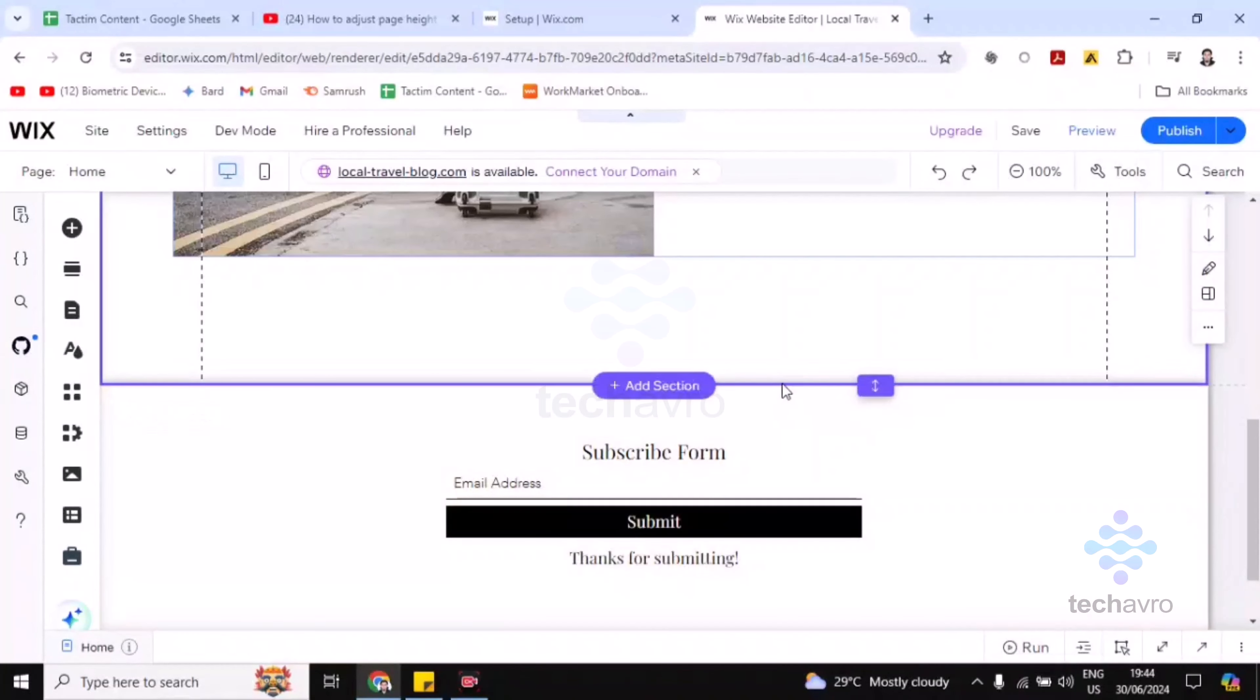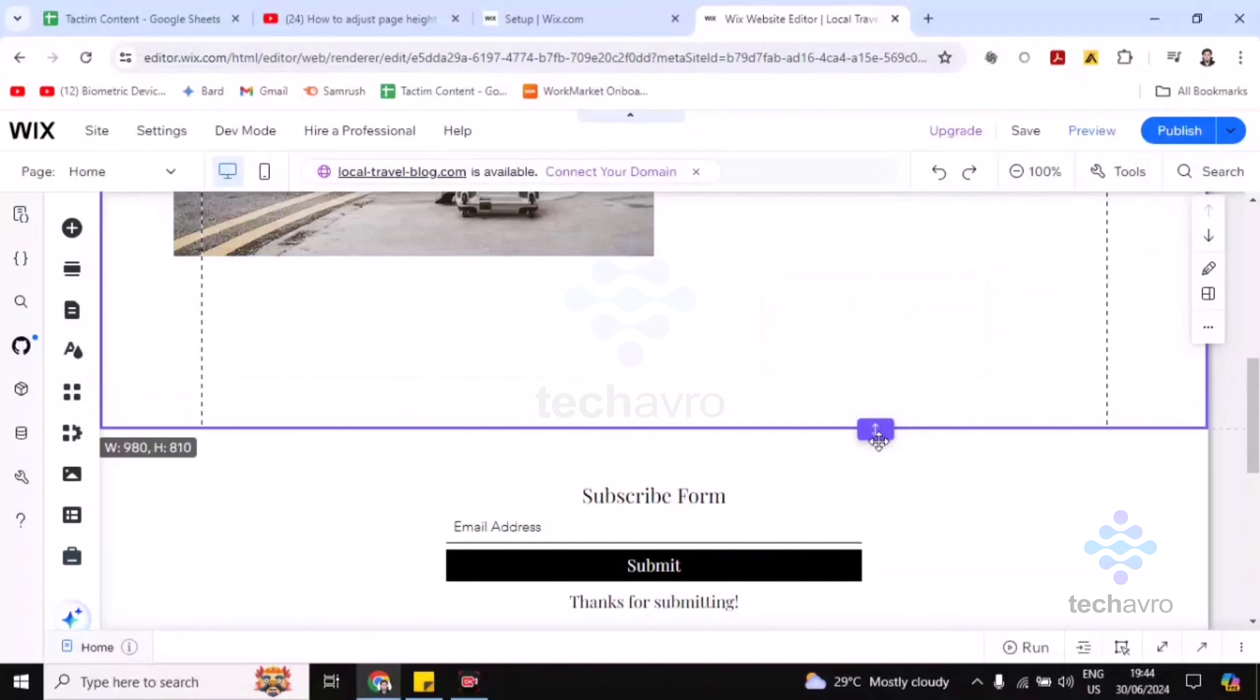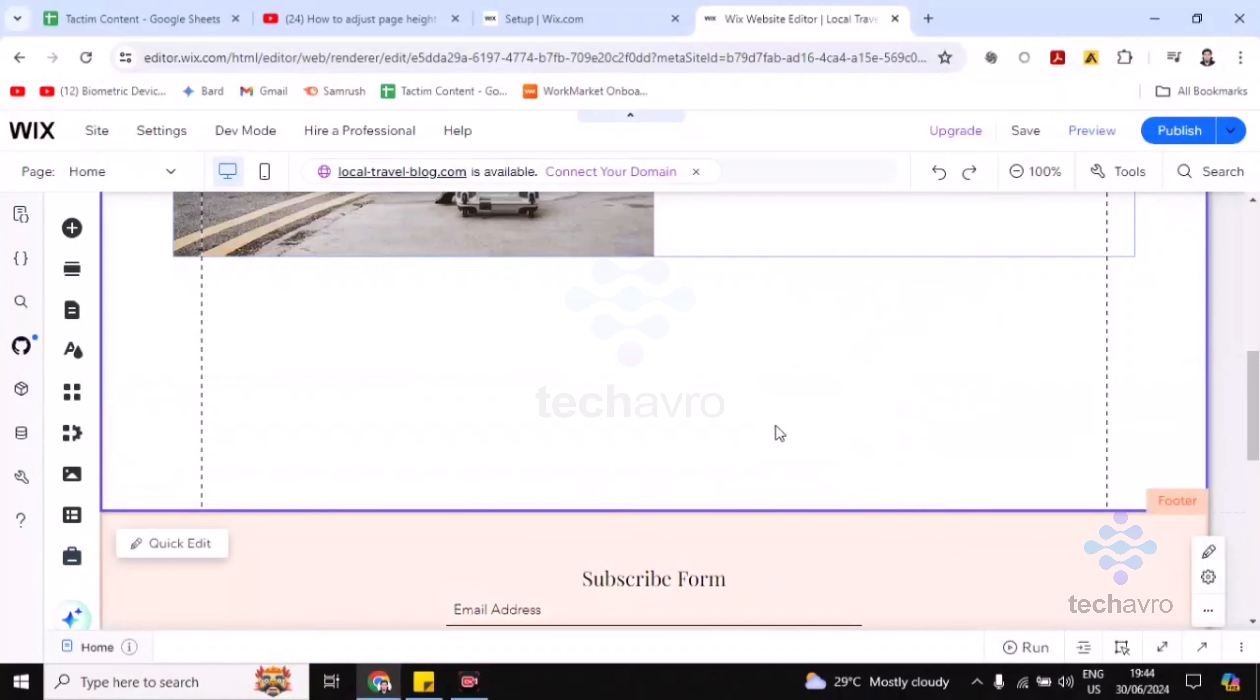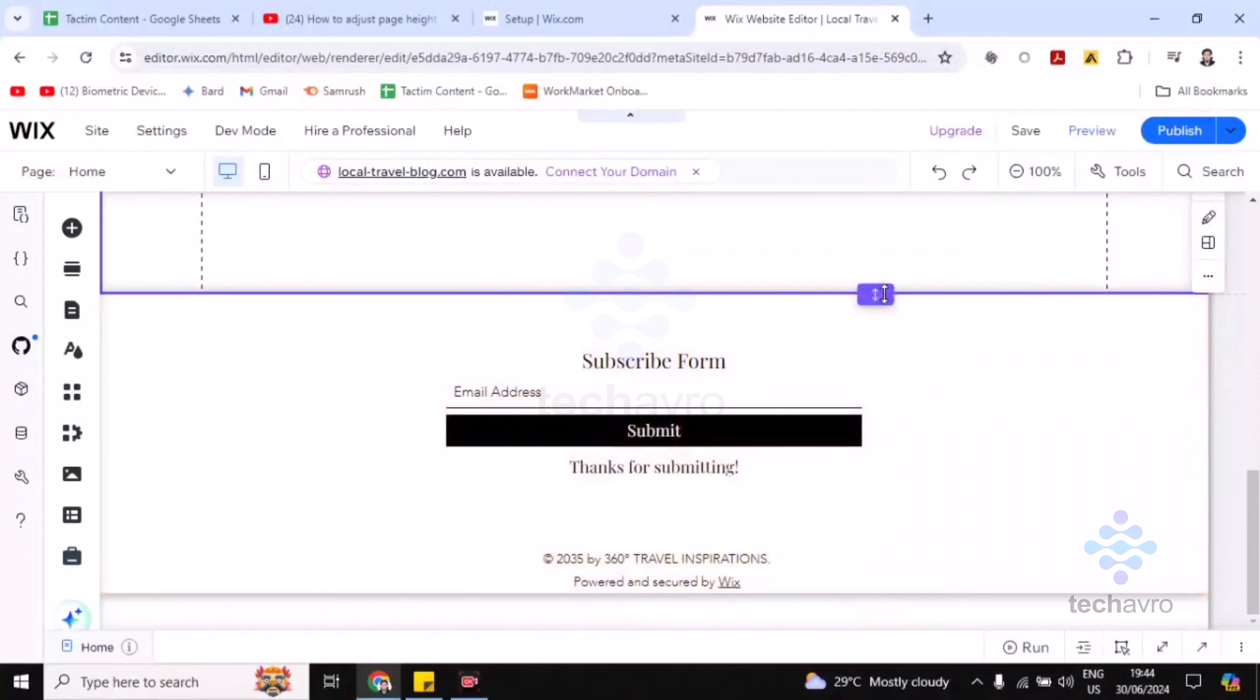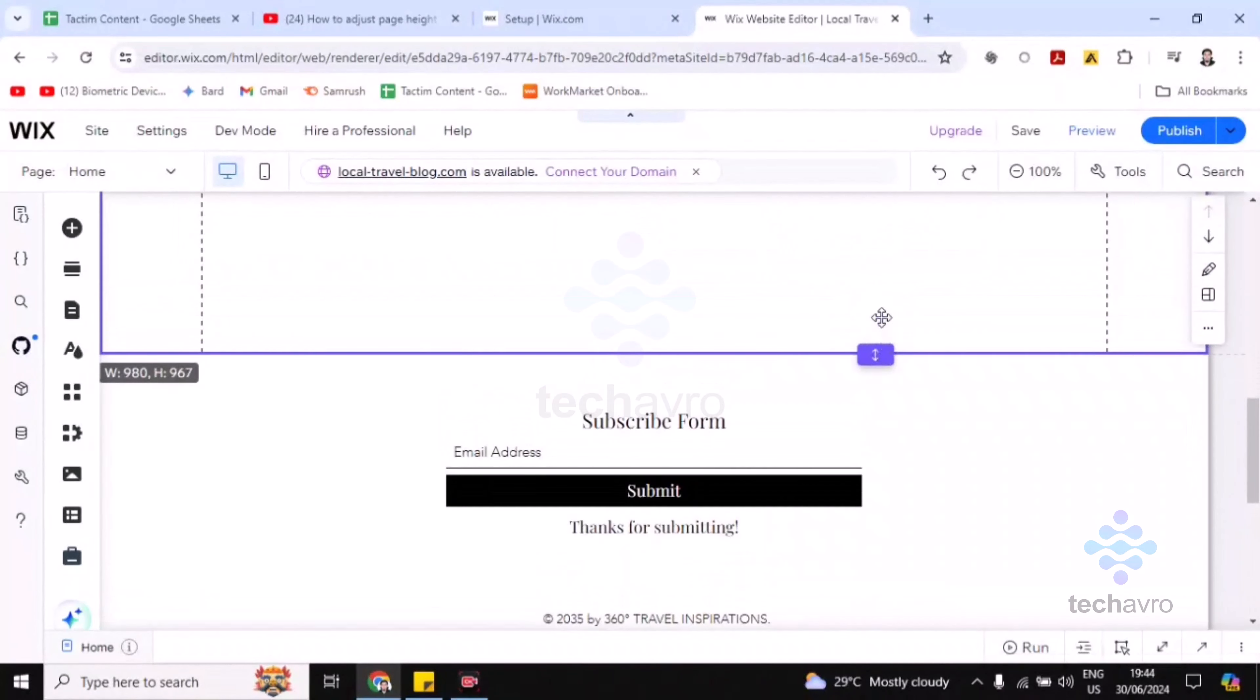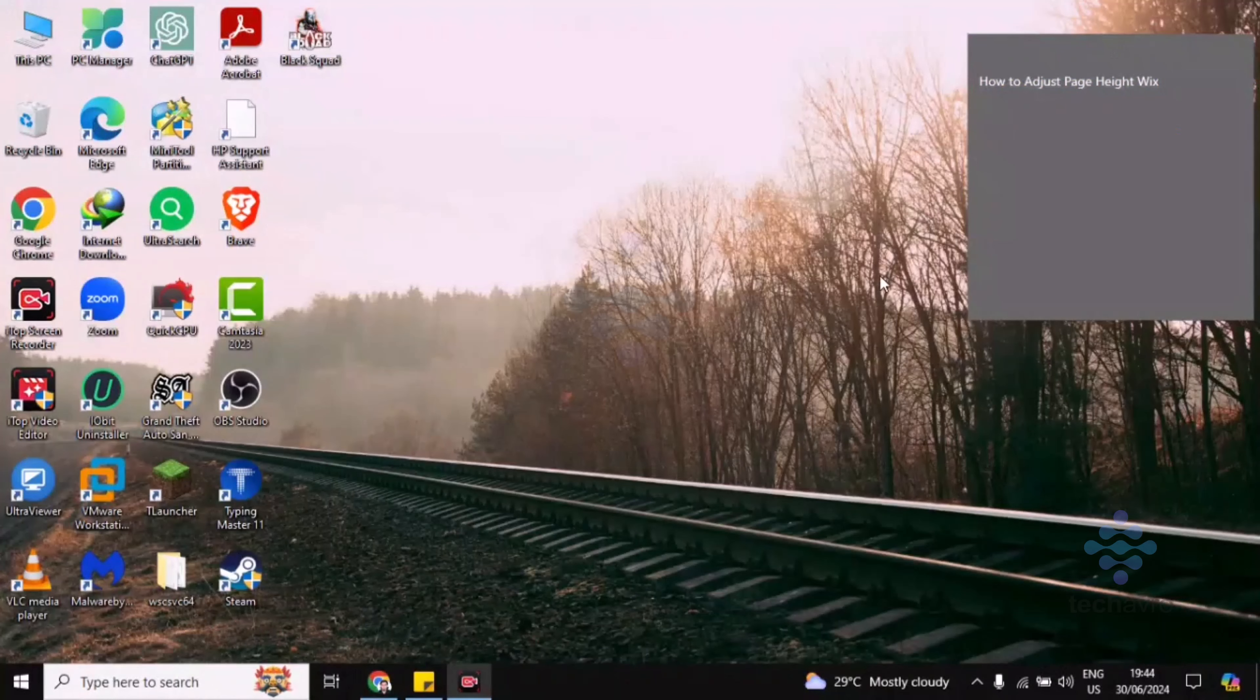you'll find here this arrow icon. All you have to do is just click and drag. Click and drag and it will be like this. Okay, just click and drag. So this is how you can adjust page height